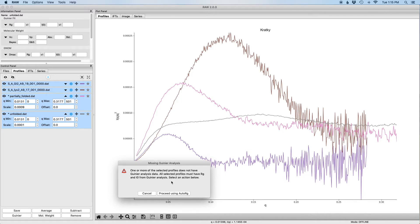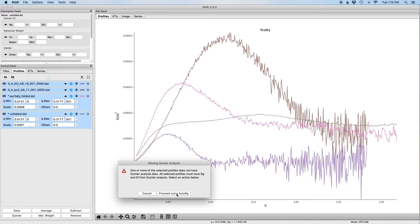Now ideally when you do this you've already done Guinier analysis on all the profiles. Here we've done Guinier analysis on the GI and the lysozyme profiles, but we haven't done it for the partially folded and unfolded data. So what we see is we get this window that says missing Guinier analysis. We can either proceed using an automatic determination of the Guinier or we could cancel and do the Guinier manually. I'm going to proceed using the automatic determination.